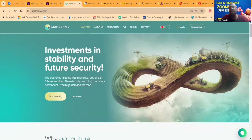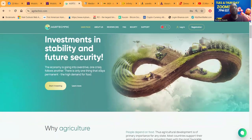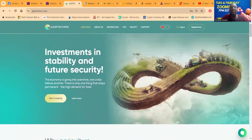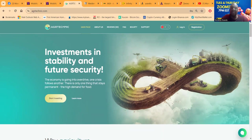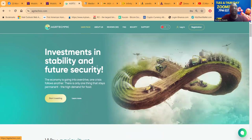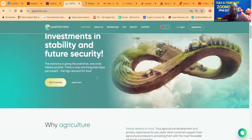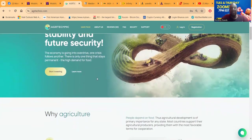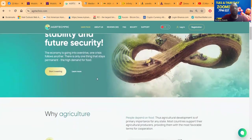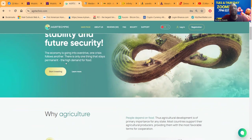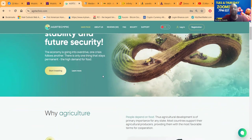AGR Technique - I just got in this maybe within the last week. This is another platform with a little bit different narrative. As you can see right here, you see tractors and agricultural things. You can kind of guess by the name AGR Technique that it's about something different than the crypto environment. They said the economy is going into overdrive, one crisis follows another. There is only one thing that stays permanent: the high demand for food.